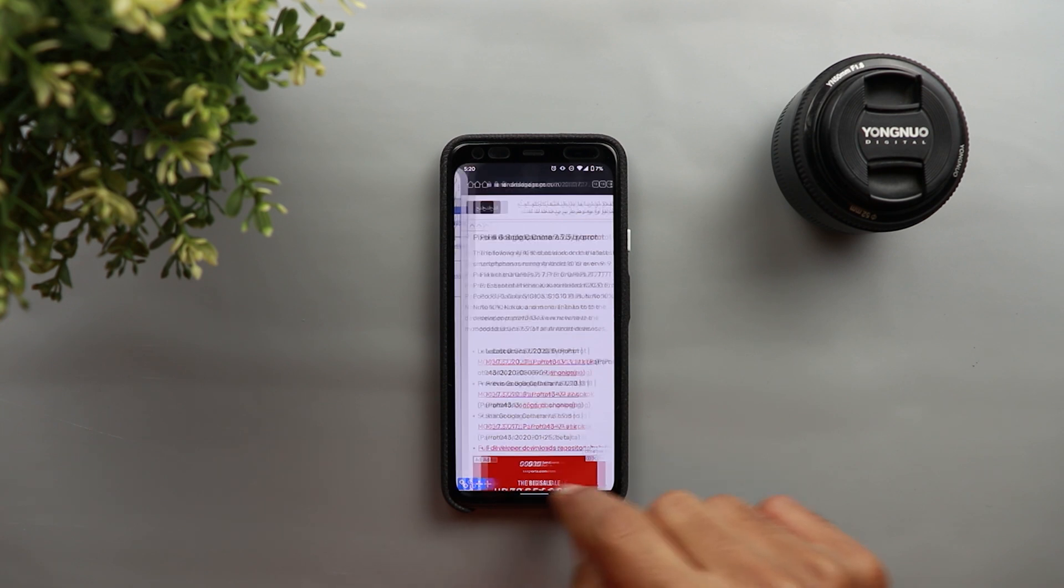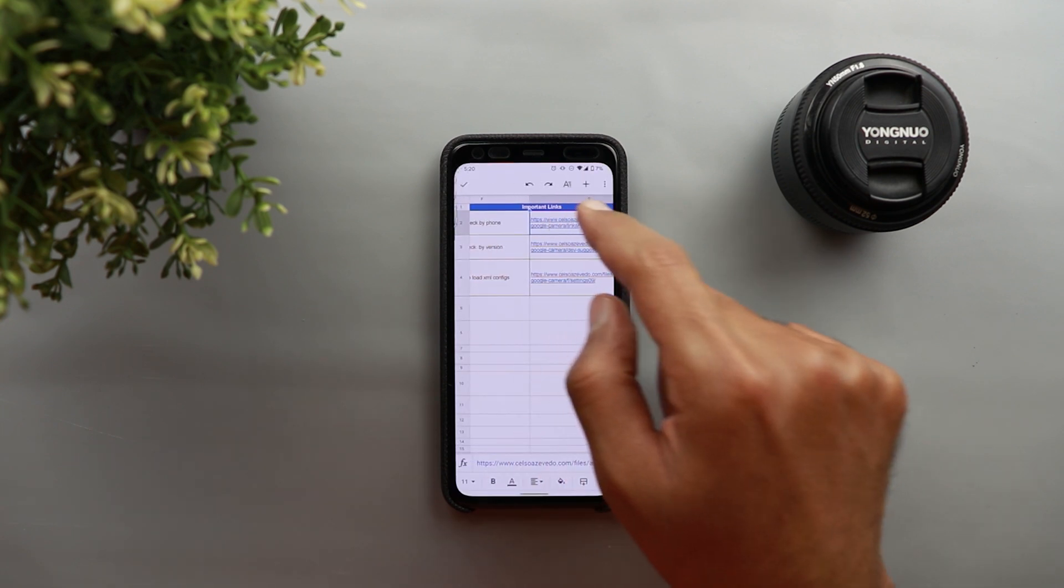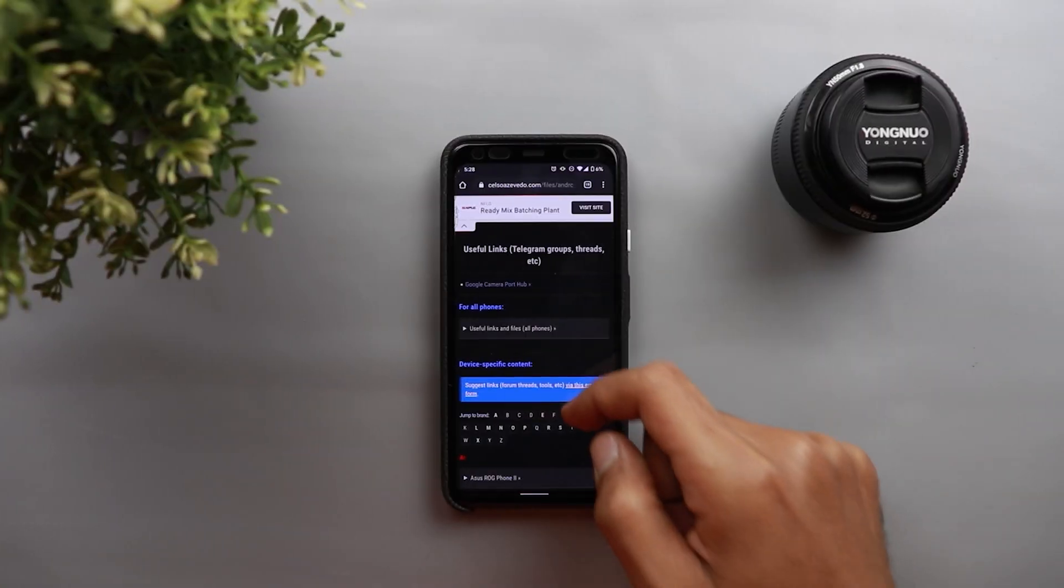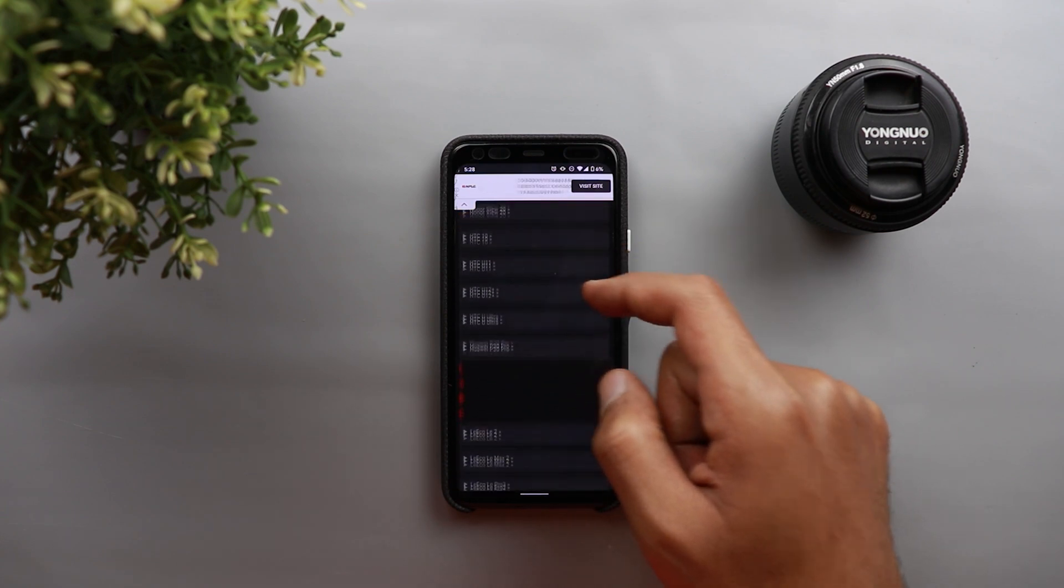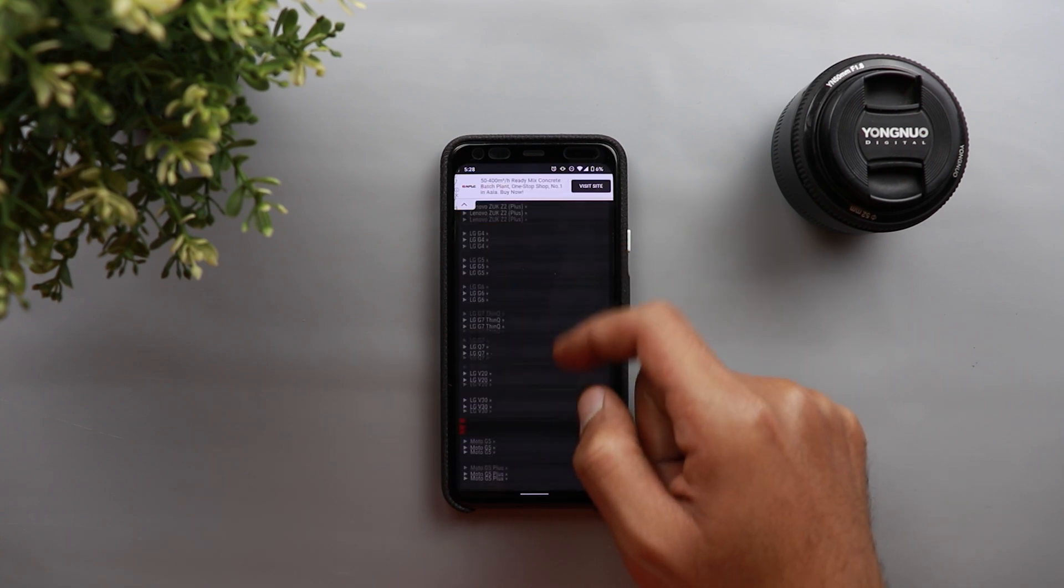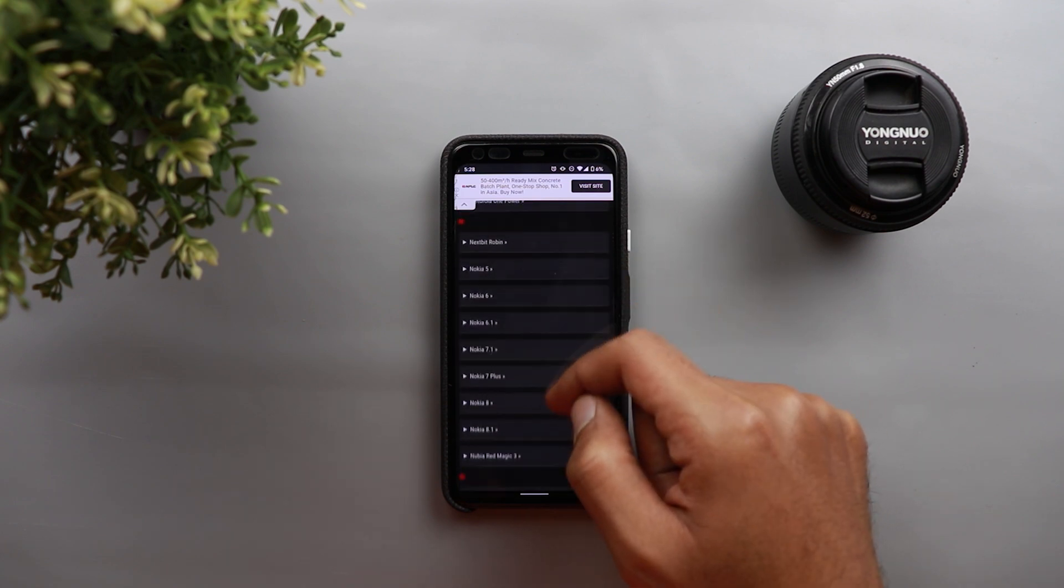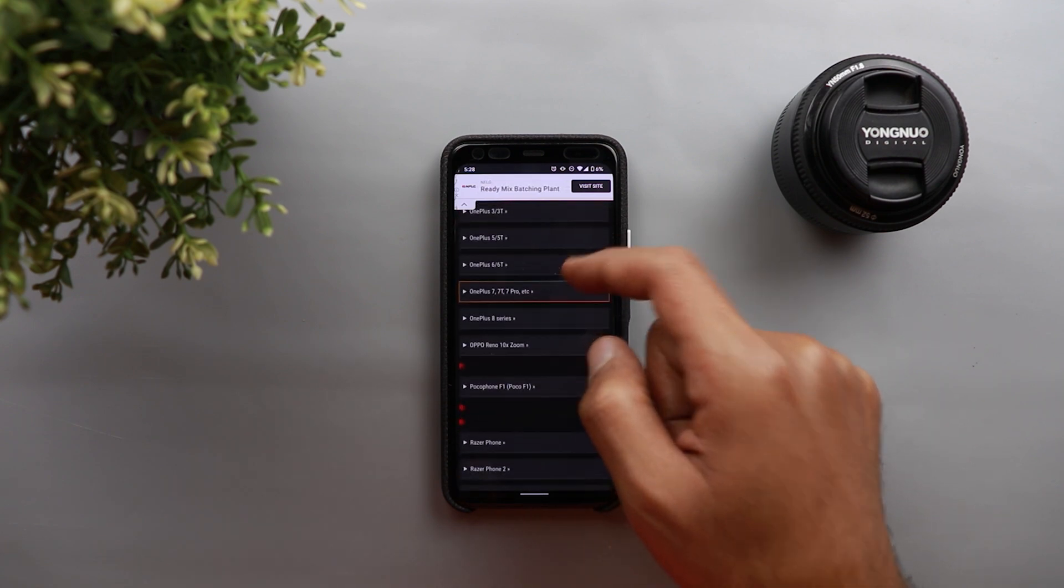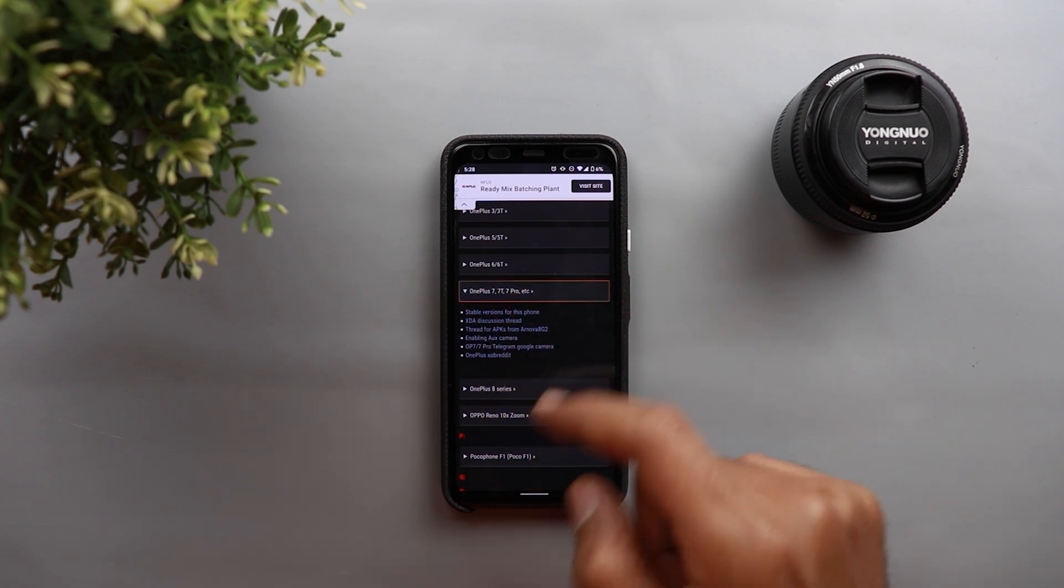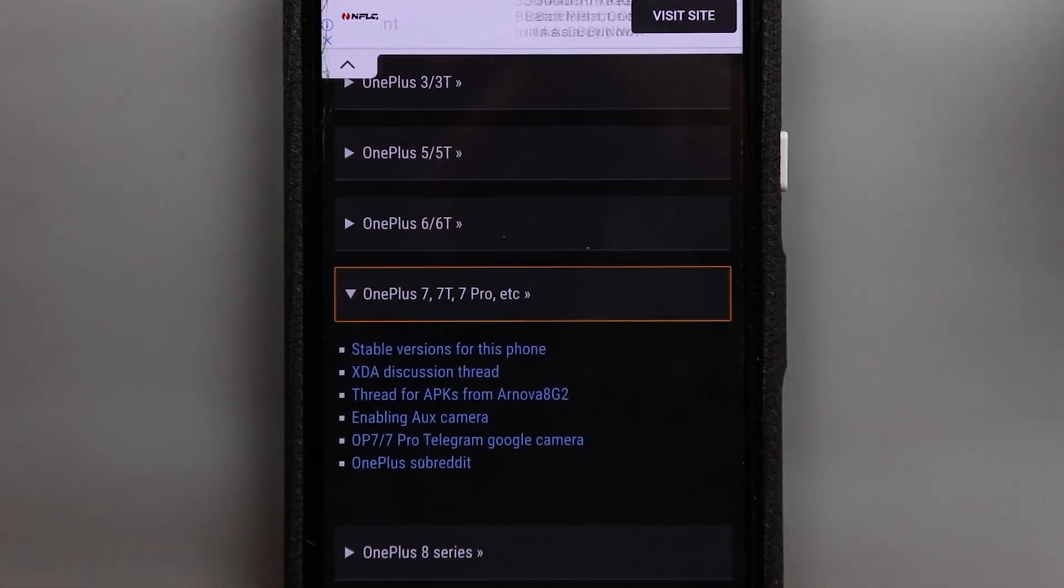So here's the first link I'm gonna share with you. So let's open this one. When you scroll down you can see each and every phone you can think of and they are all listed in alphabetical order. So for example let's take a look here at OnePlus and let me zoom in to show you this.